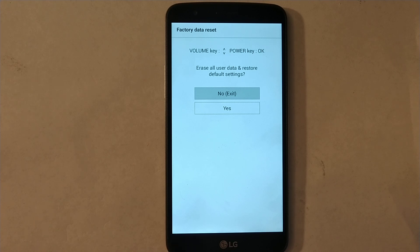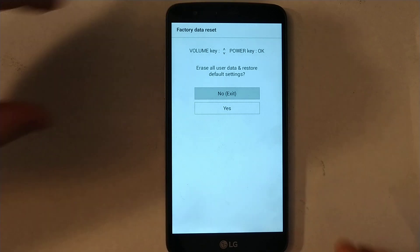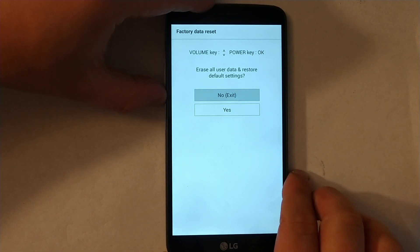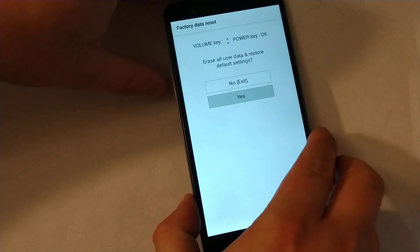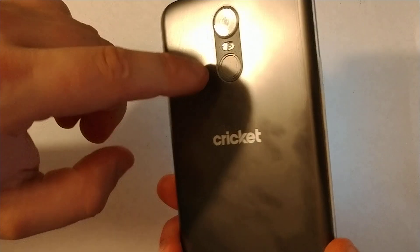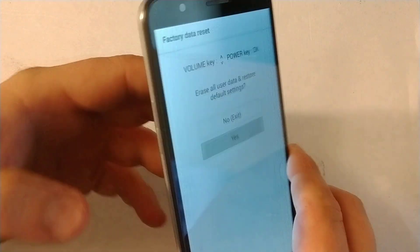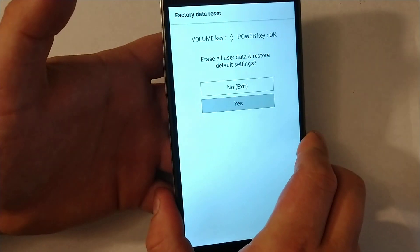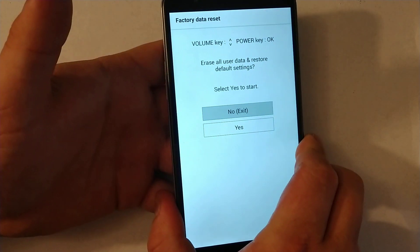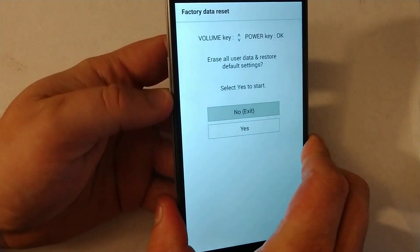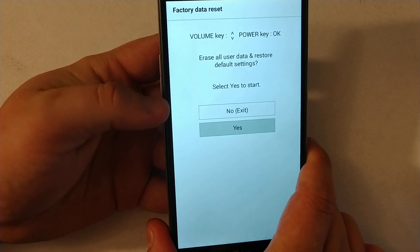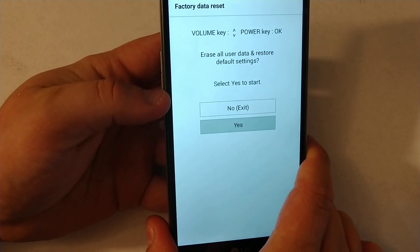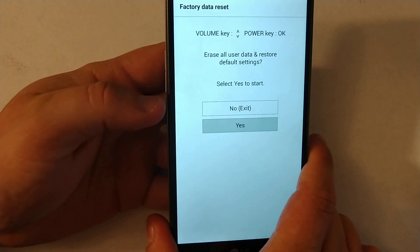You just use this volume key to scroll down and then use power key to say yes. And then, are you sure you want to delete everything? You have to do it again.